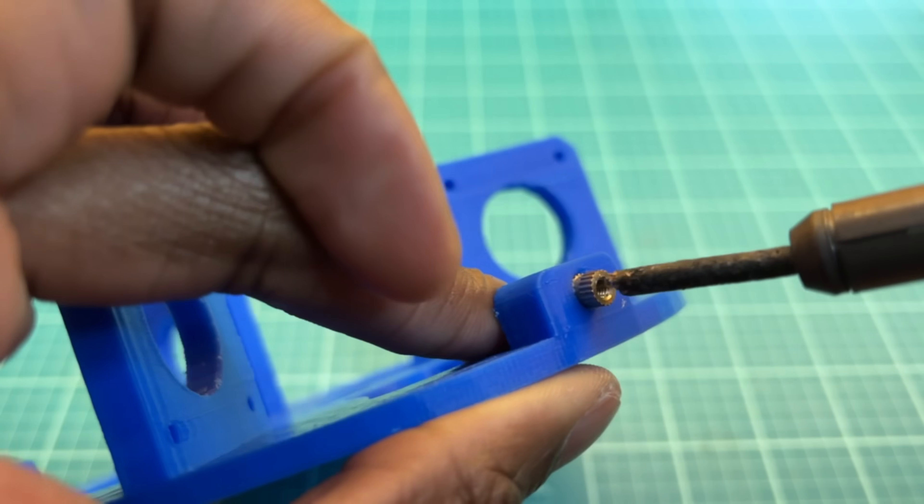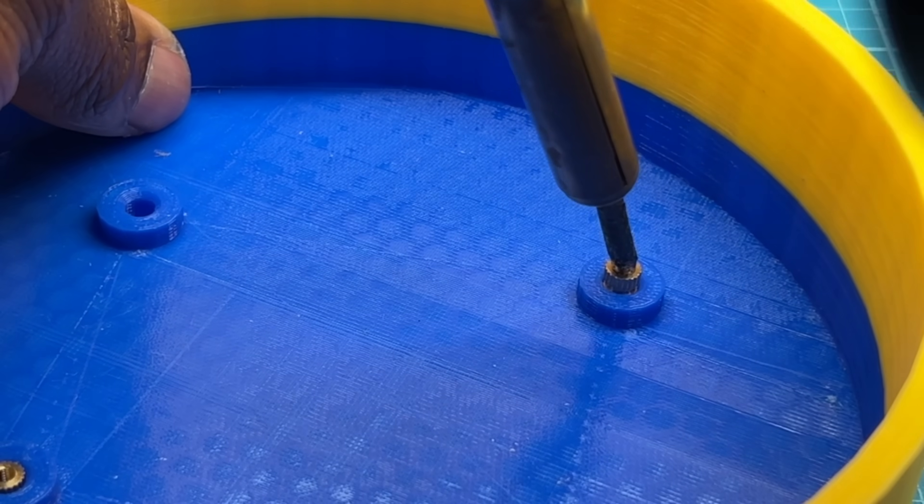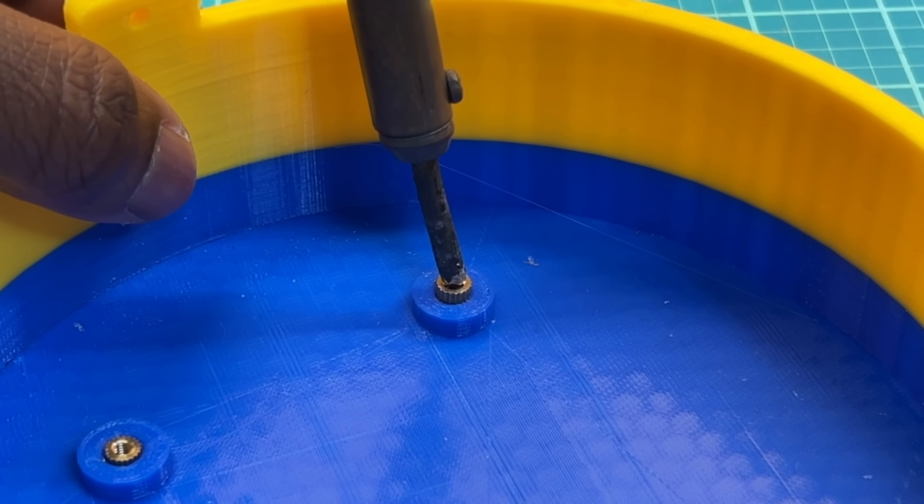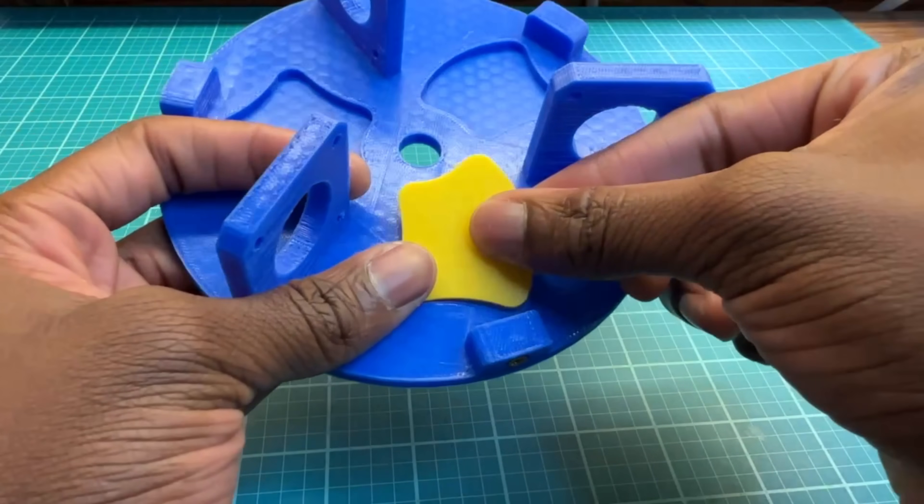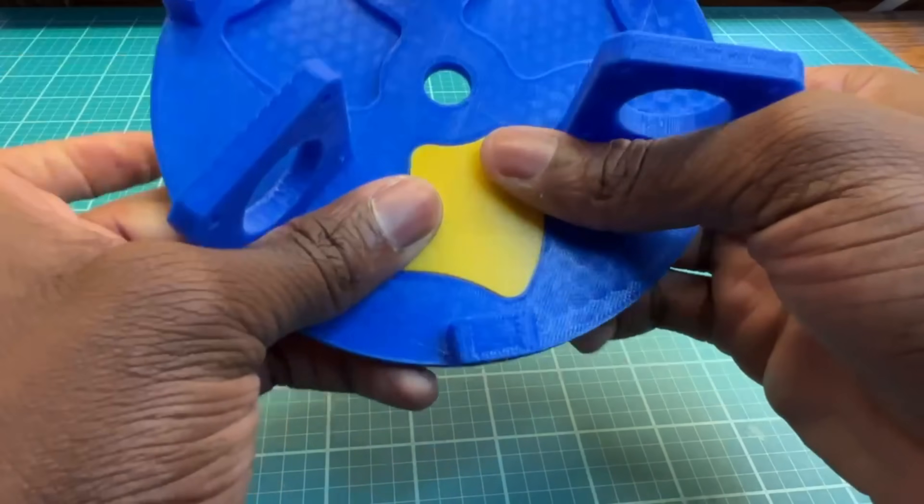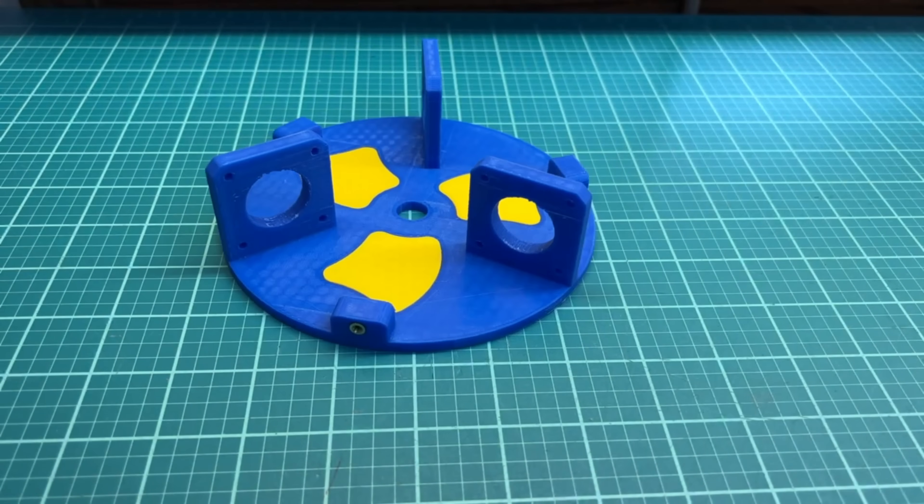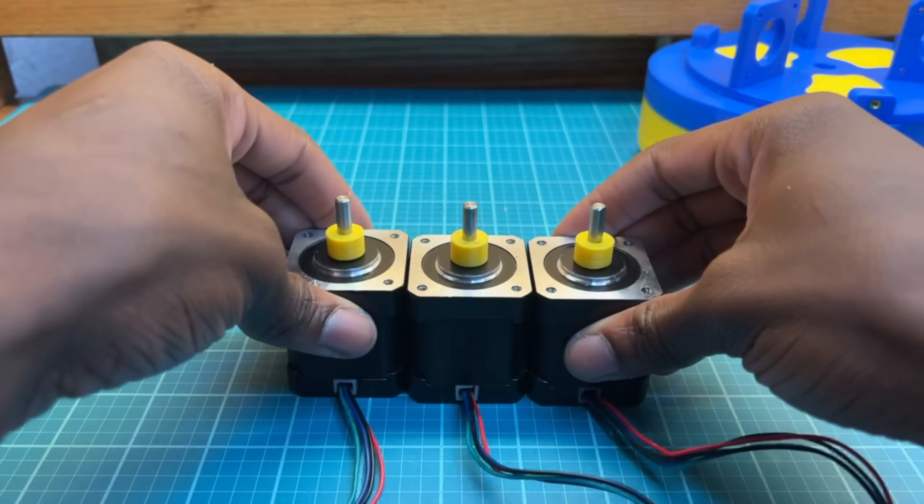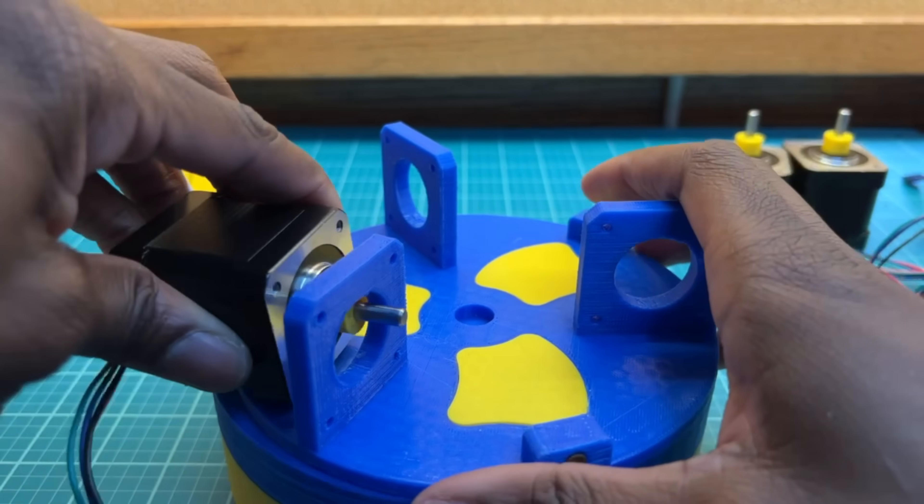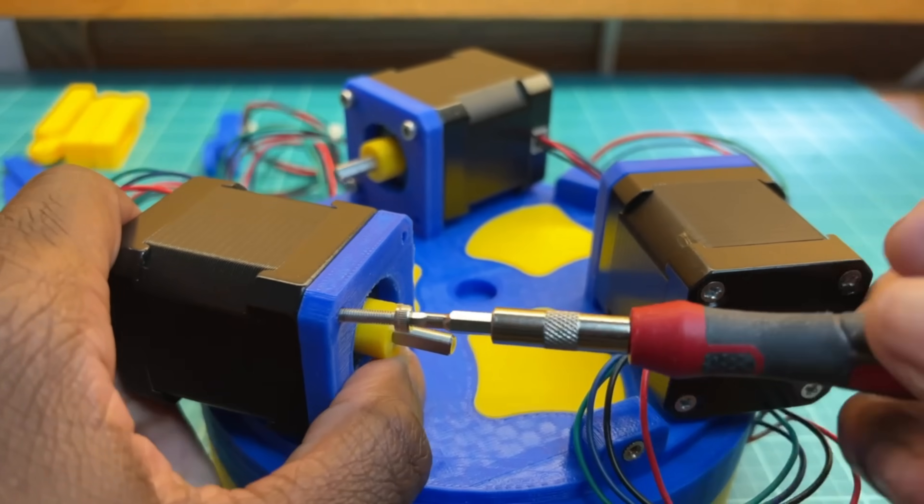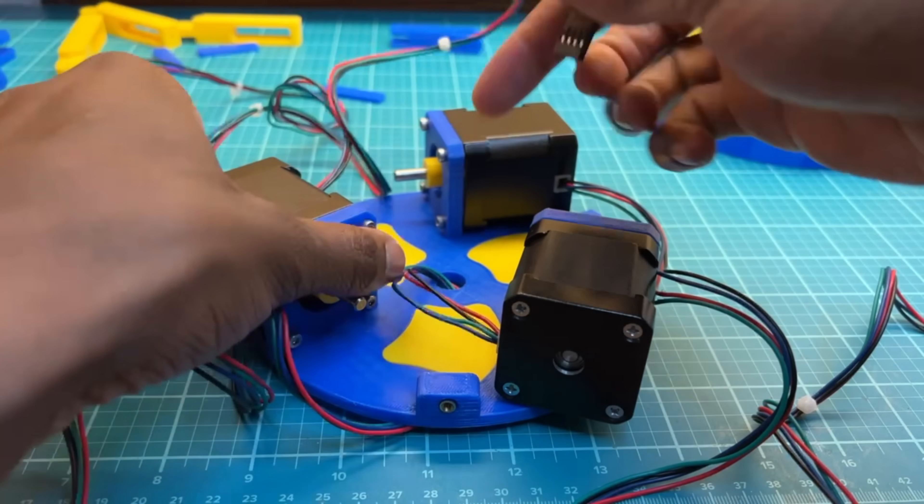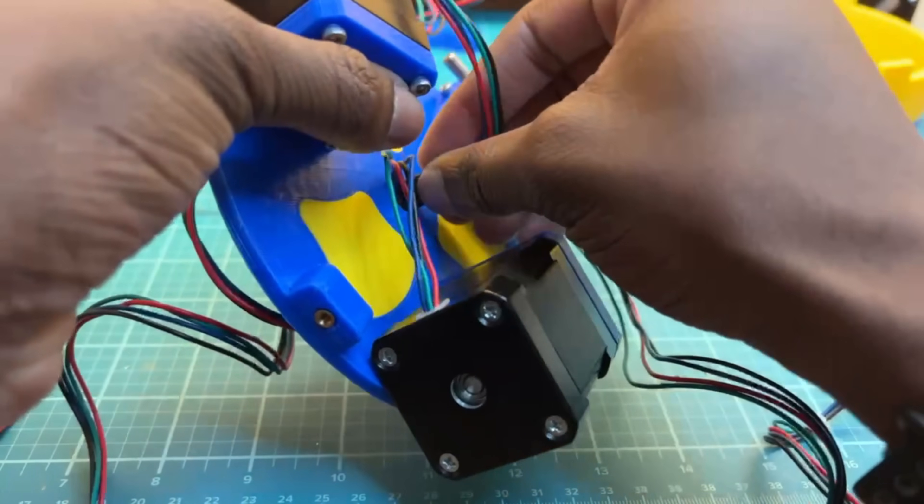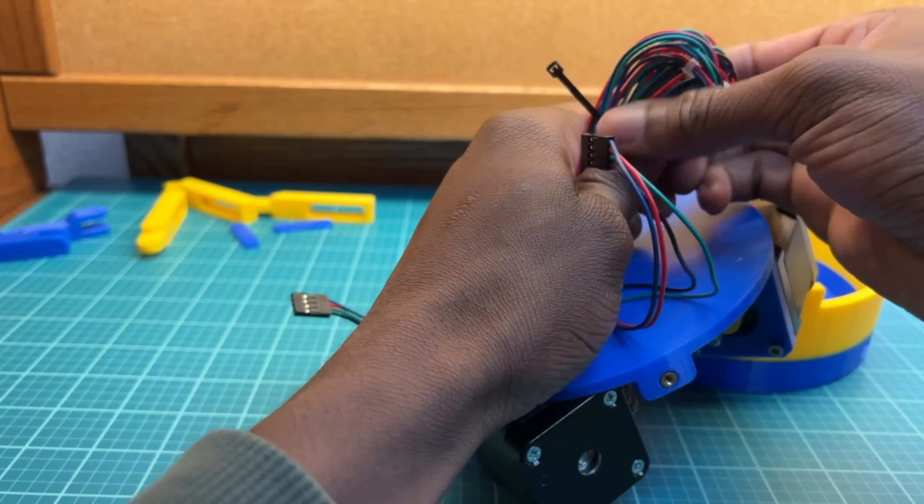Starting off the assembly, I'm going to first press some threaded inserts into a couple of the prints with a hot soldering iron. I also made these little cutouts in the base because they look nice. Next, I'll put these spacers onto the stepper motors and screw each motor onto the base plate. These wires are ridiculously long, so I'm going to do a bit of wire control with some zip ties.